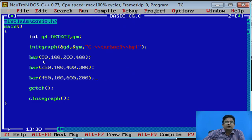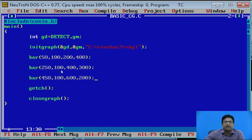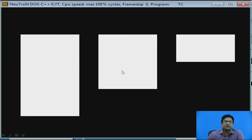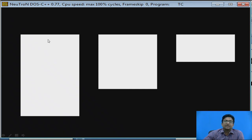In the bar function, we pass x1, y1 and x2, y2. The first bar is drawn with coordinates 50, 100, 200, 400. The second bar is drawn with coordinates 250, 100, 400, 300. The third bar is drawn with coordinates 450, 100, 600, 200. In this way, you will get three different bars based on the specified coordinates.